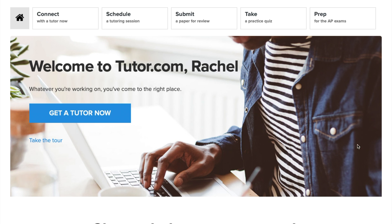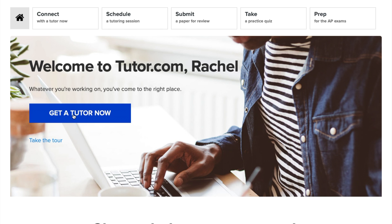You should see something like this when you log into your Tutor.com account. Yours might look a little different, but the important stuff is the same. You should see some tabs across the top. We'll talk about those later. But for now, go ahead and click the Get a Tutor Now button.